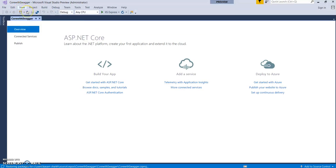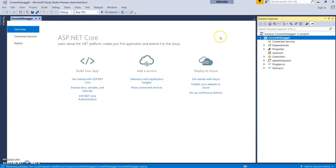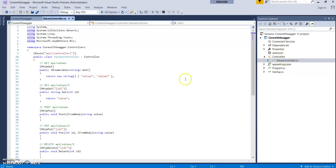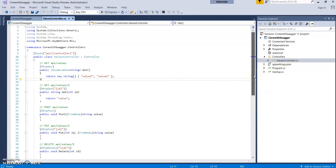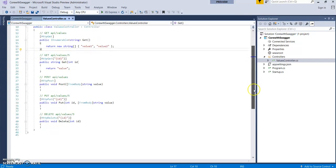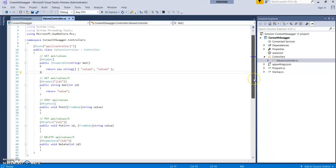Let's open up Solution Explorer. So this is the generated, or you can say, built-in API coming with the project template. It has some methods: Get, Post, Put, and Delete.